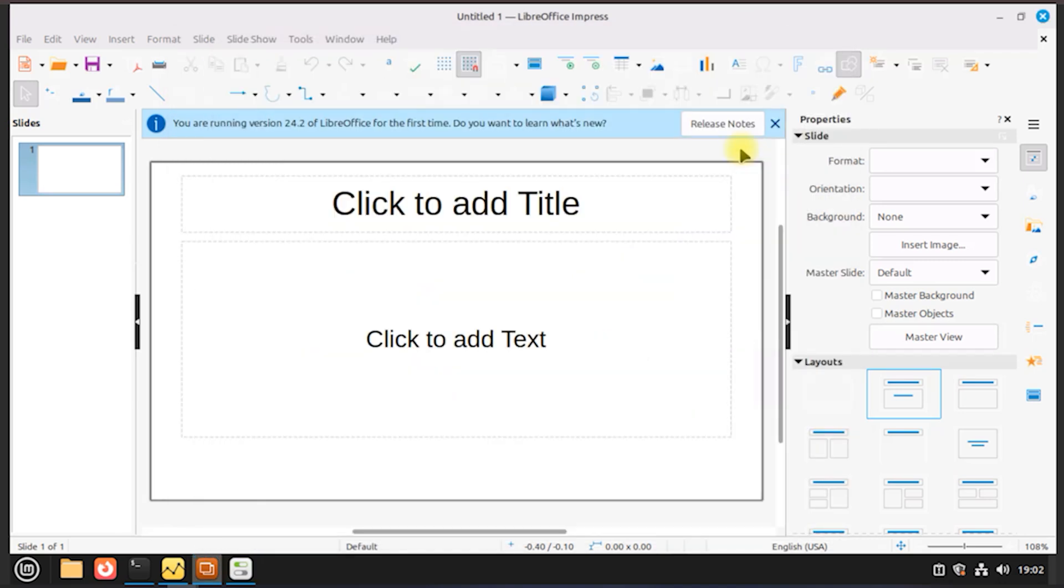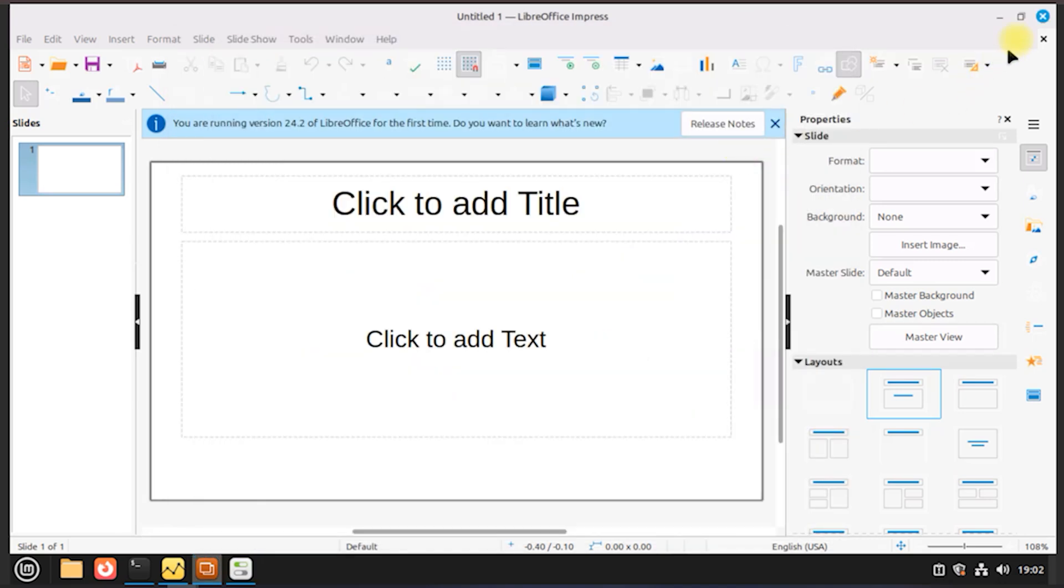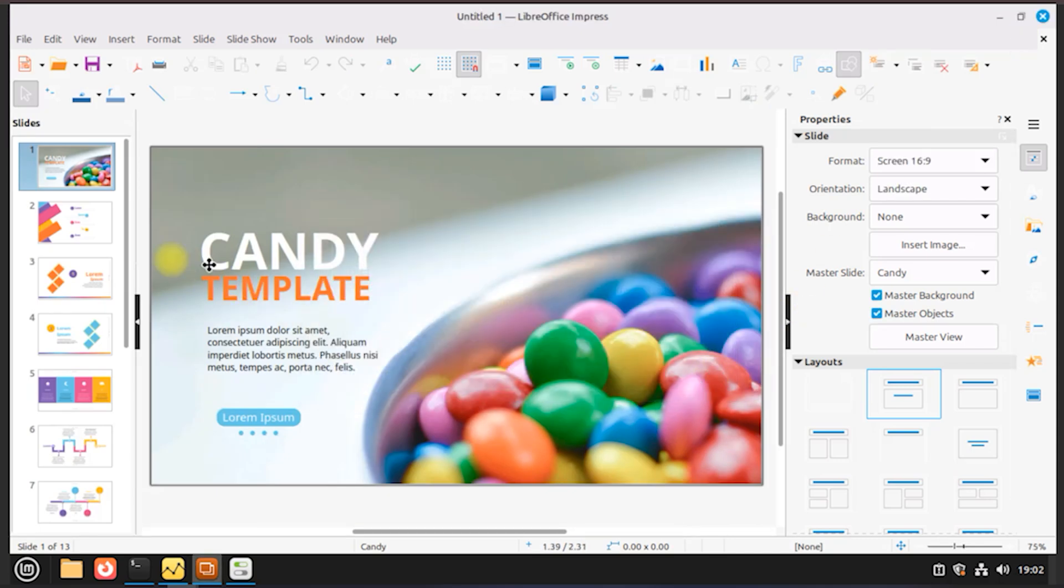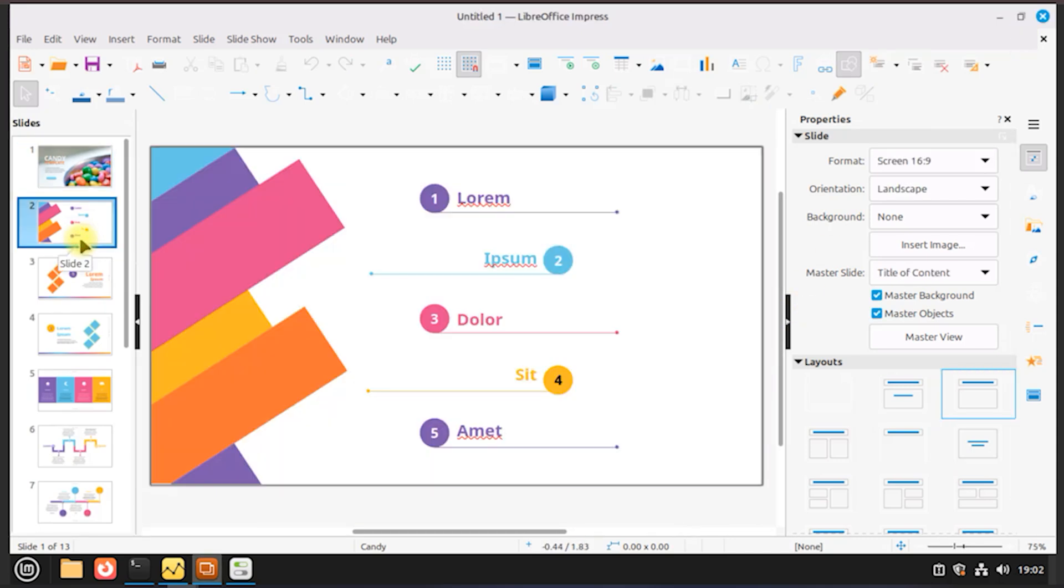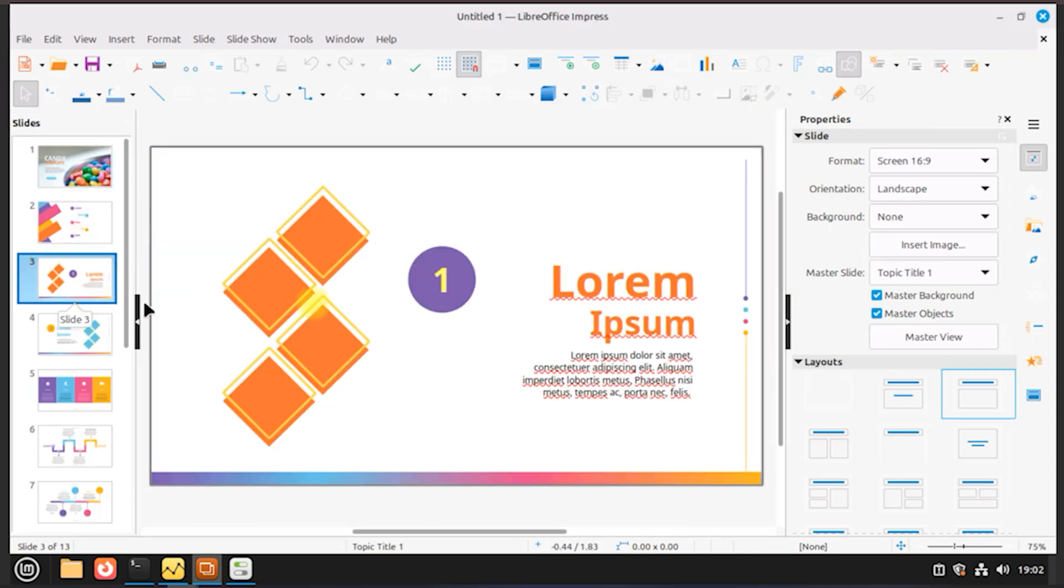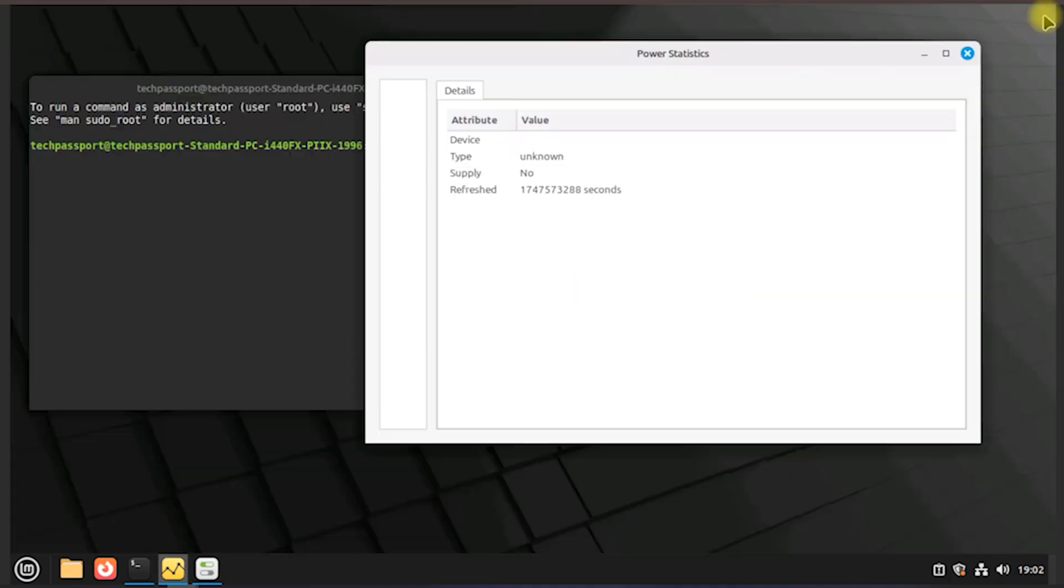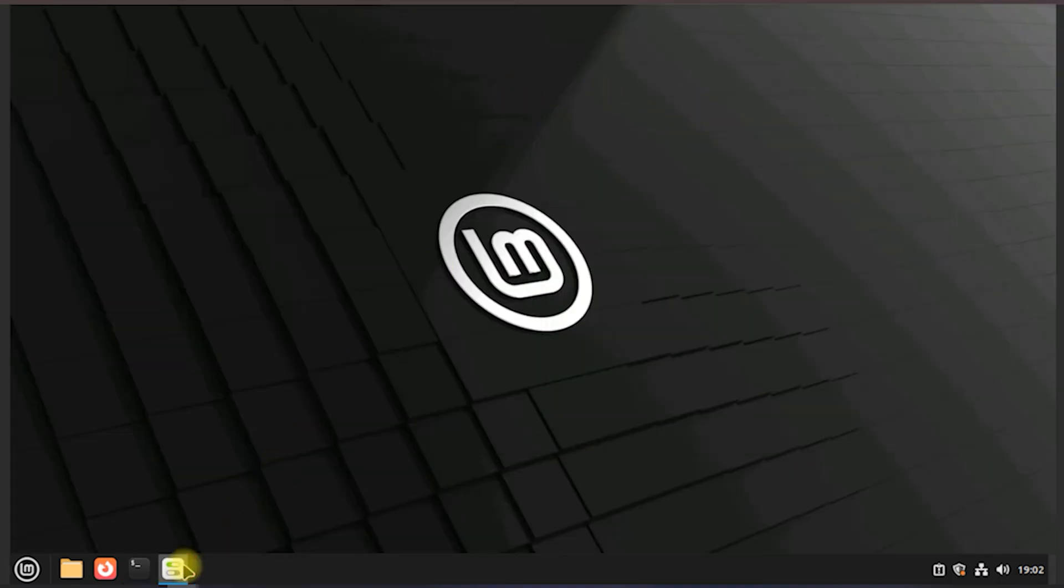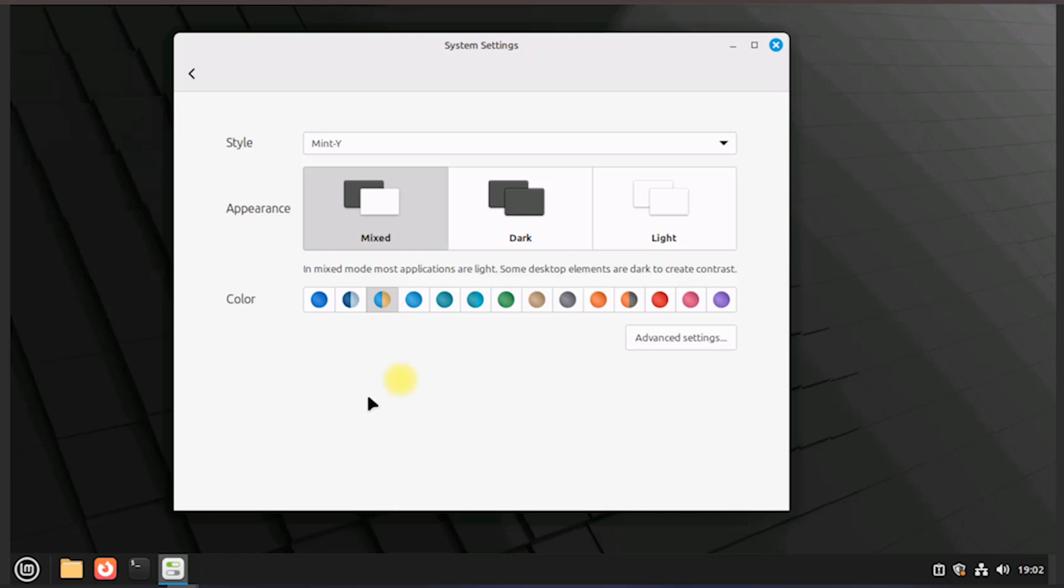Software manager: easy access to thousands of free applications with a simple one-click install. Update manager: smart and non-intrusive, with built-in safety measures to avoid breaking the system. Community: active and helpful forums and documentation.